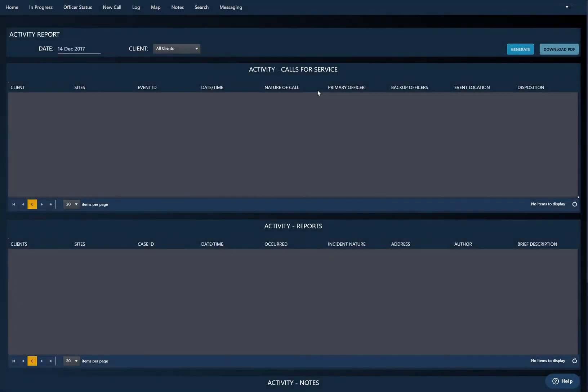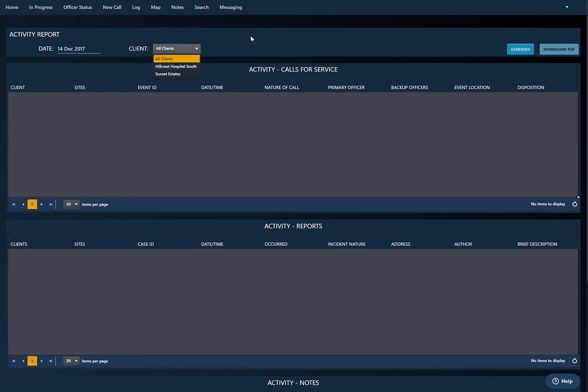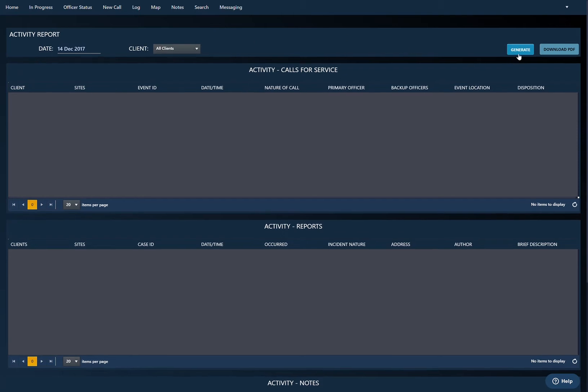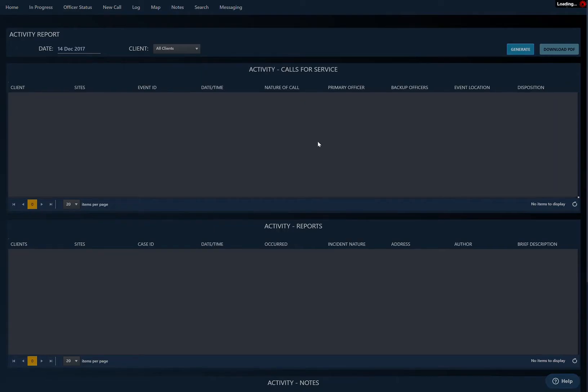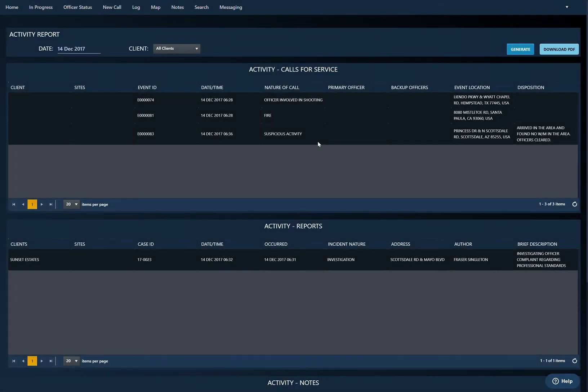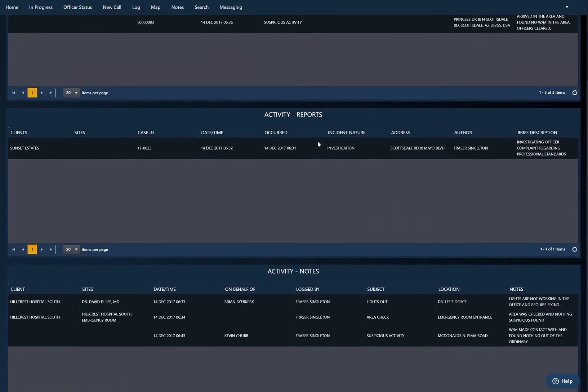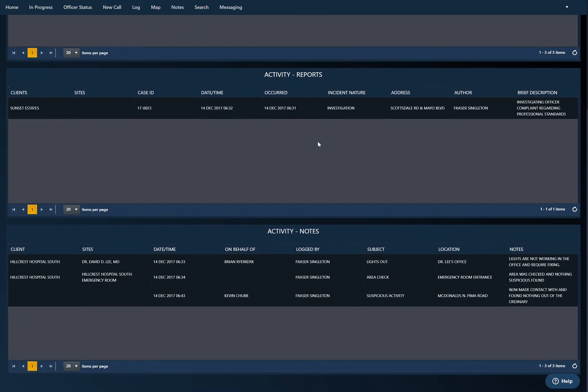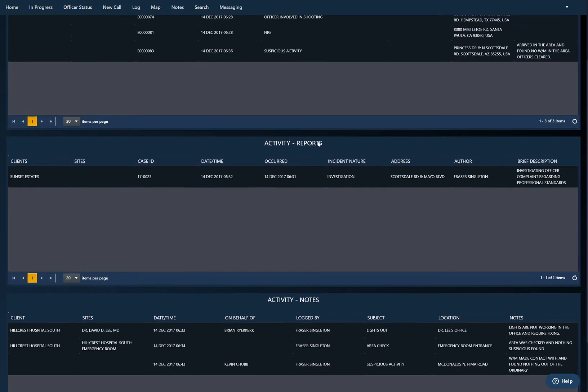Got today's date and I'm going to do all clients. I want to know everything that's happened throughout the entire company. I can change this just to specific clients. I'll click generate. It's going to give me a brief preview about what's going to show up on each section.